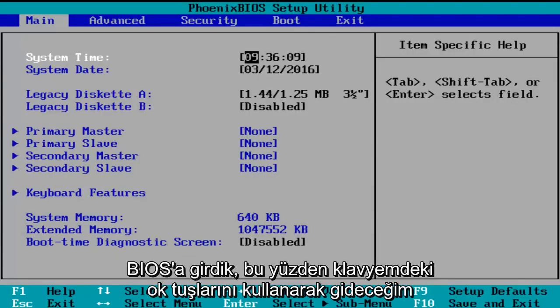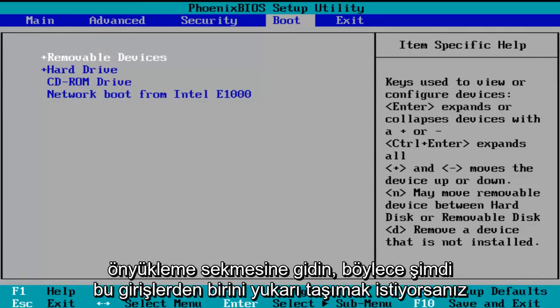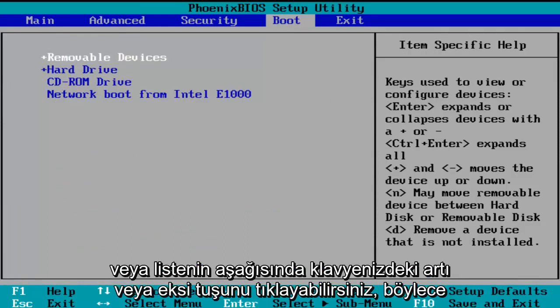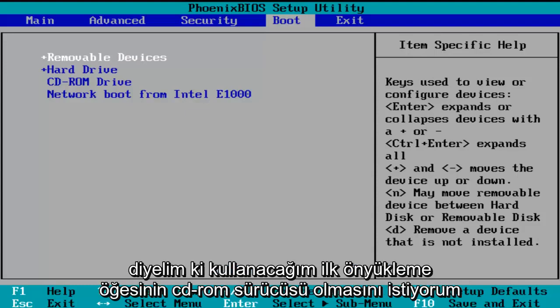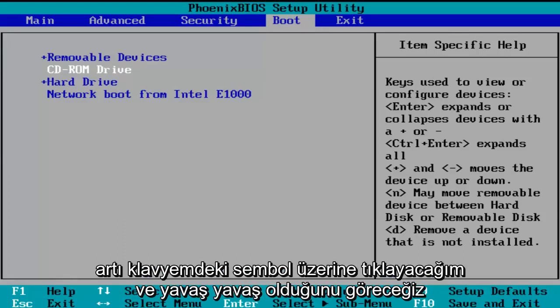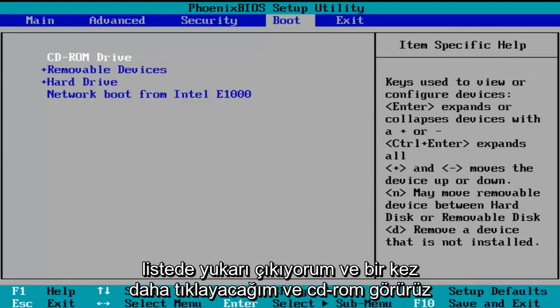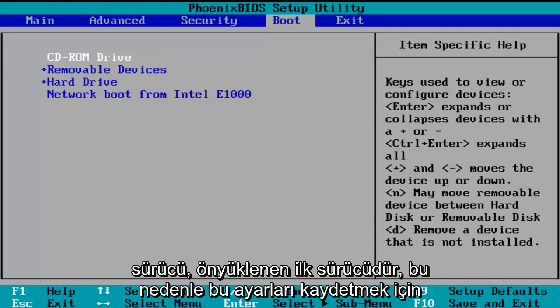Using the arrow keys on my keyboard, I'm going to scroll over to the boot tab. Now if you want to move one of these entries up or down the list, you can just click the plus or minus key on your keyboard. So let's say I want the CD-ROM drive to be the first item to boot. I'm going to use my arrow keys to go down to the CD-ROM drive, and then using the plus symbol on my keyboard I'm going to click it and we see that it is slowly moving up on the list. I'm going to click it one more time and we see CD-ROM drive is the first drive to boot.